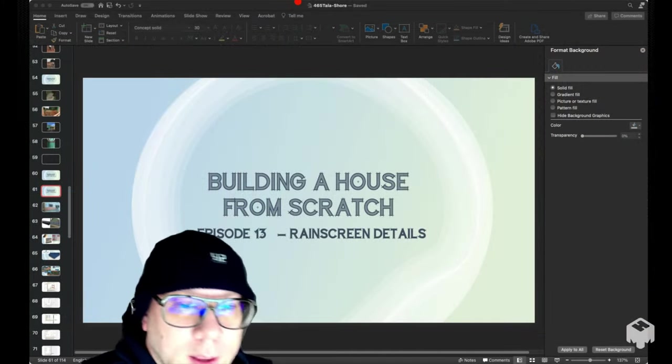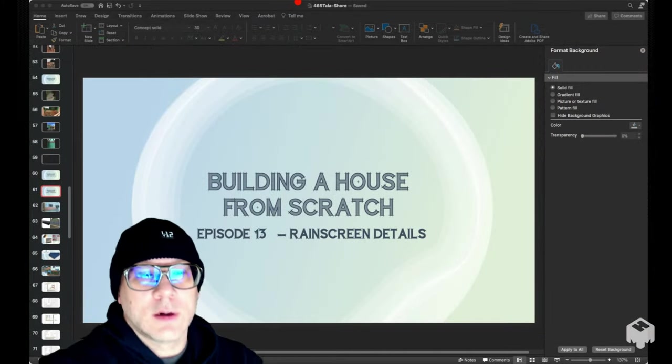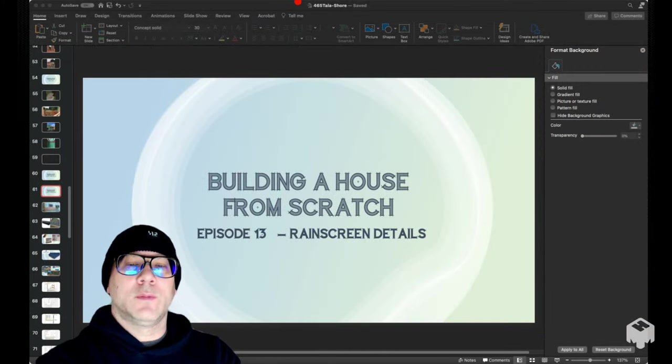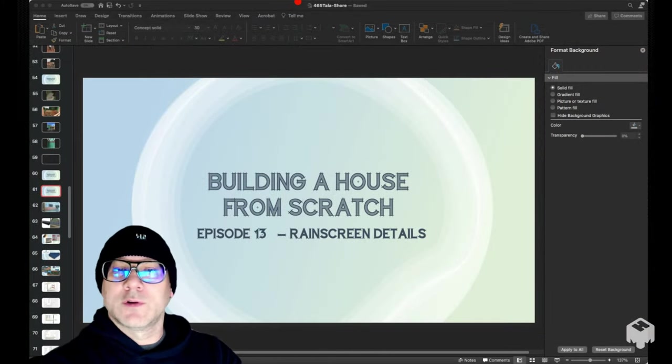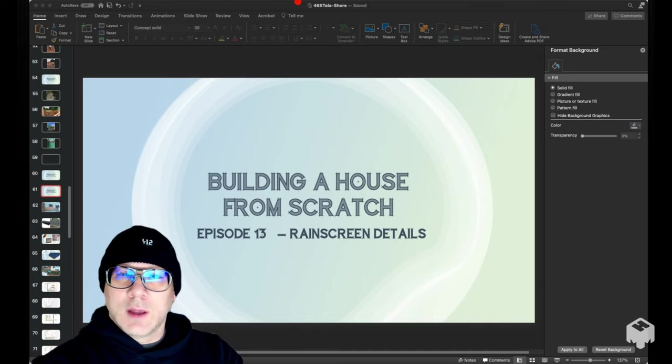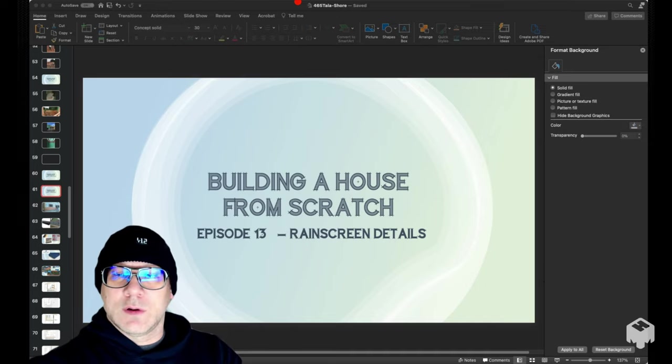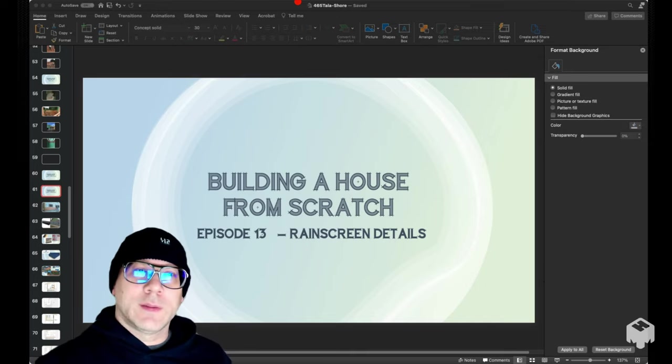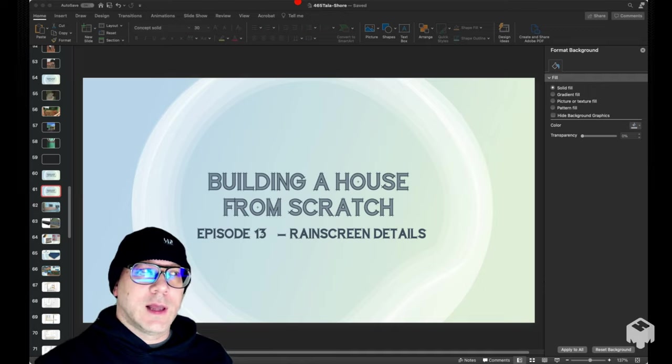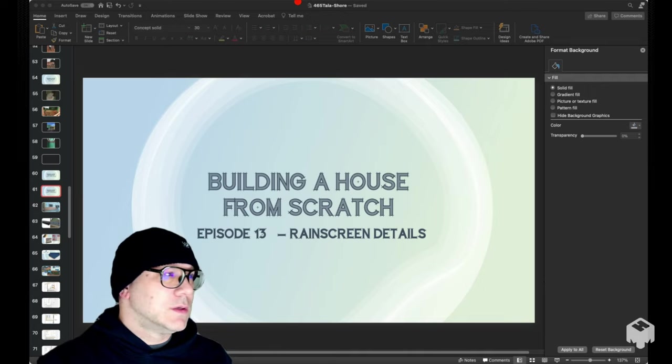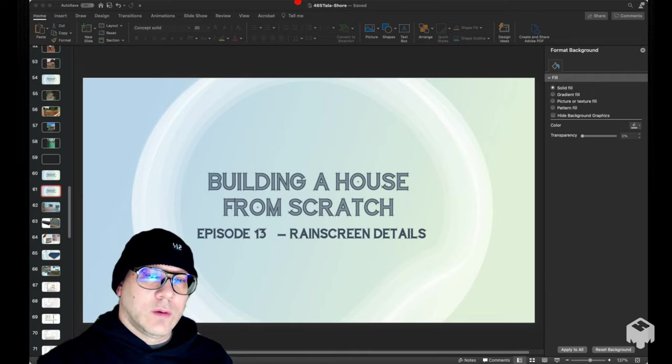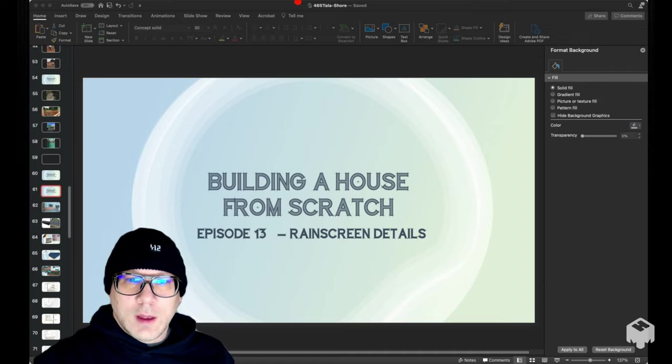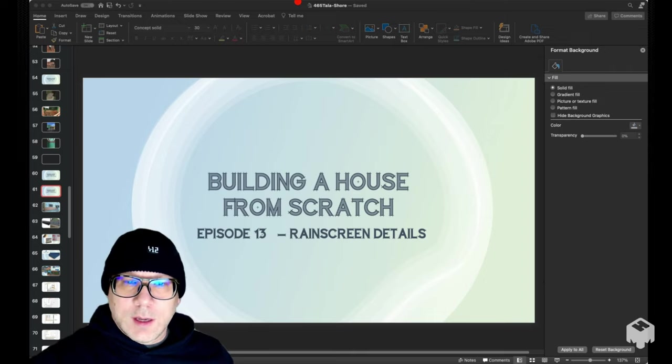Hey everyone, welcome back. It's another episode of building this house from scratch. This is episode 13. Last episode we talked a little bit about the slab details that we did on the garage and the hallway. This episode is going to be about some rain screen details, a little bit about the current state of what's out there and the direction we went.